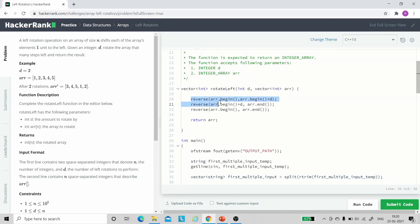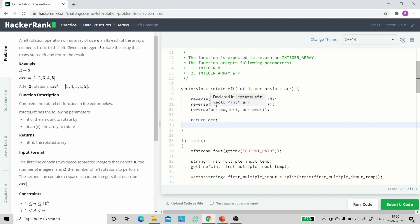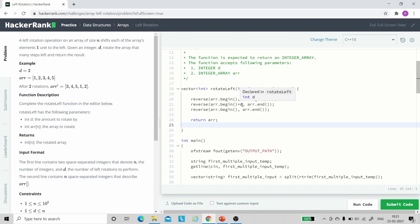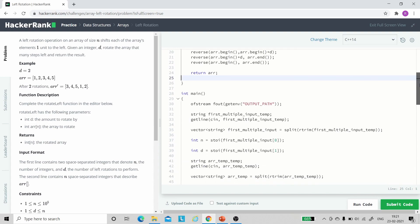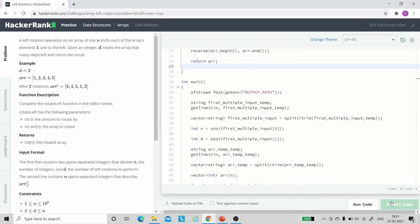Here is the code. We use the reverse function 3 times. The first step is to reverse the first d elements: we write array.begin() to array.begin() + d. Then we reverse all elements from the d-th index to the last: we write array.begin() + d to array.end(). Note that we write d not d+1 because arrays use zero-based indexing, so d+1th element has index d. The third step is to reverse the whole array: array.begin() to array.end(). After submitting the code, all test cases pass.